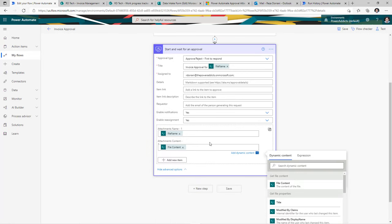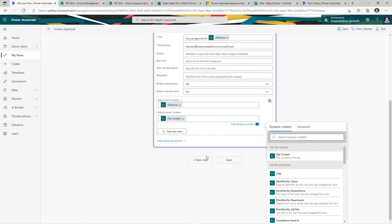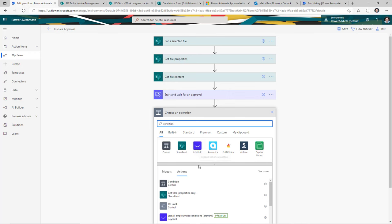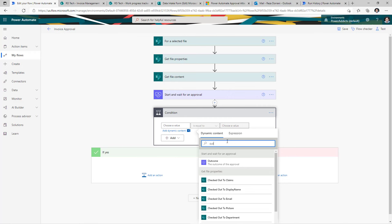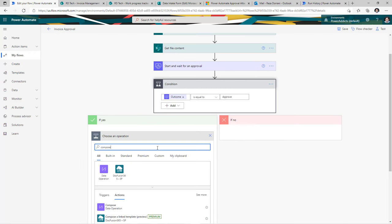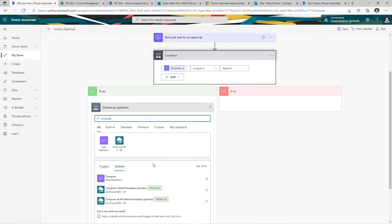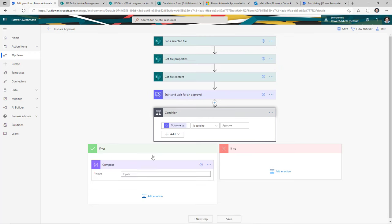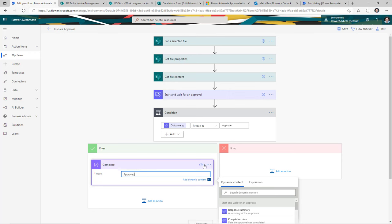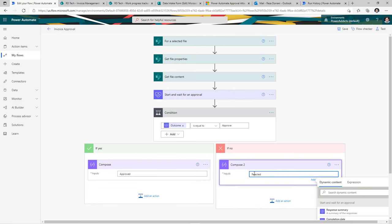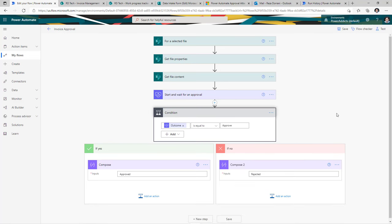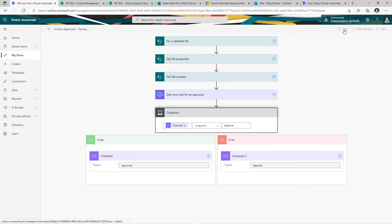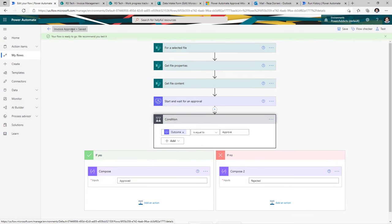For the start and wait for approval action, under attachment content, directly pick the file content property from the get file content action. This will upload that file from SharePoint to the approval action. Then add a condition to check the outcome of the approval. Since the focus of this video is on attachments, I'll just add a simple compose action for approved and another for rejected. Once done, click save. I've named this flow 'invoice approval'.